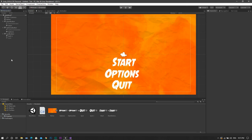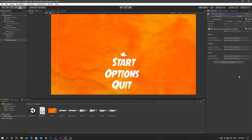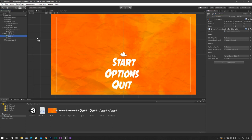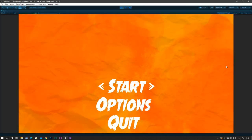Once we're back in Unity, we'll create a new empty game object and call it MenuControl. We'll add the MenuController script to it, then drag and drop each of the sprites to its corresponding field. Now once we're done, run the game and you'll see it's working perfectly.